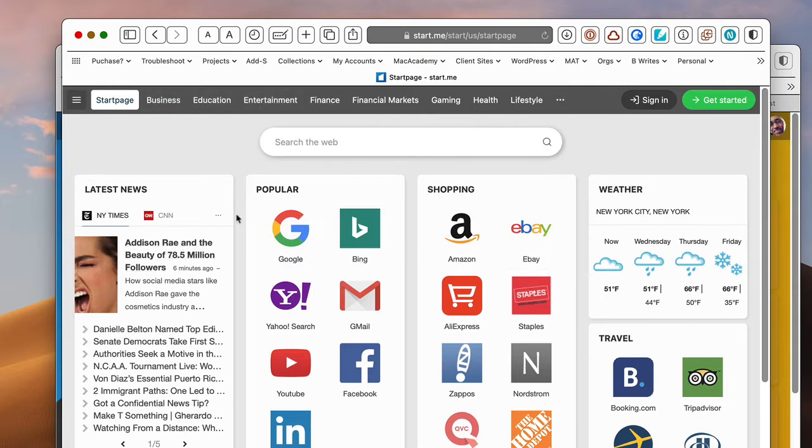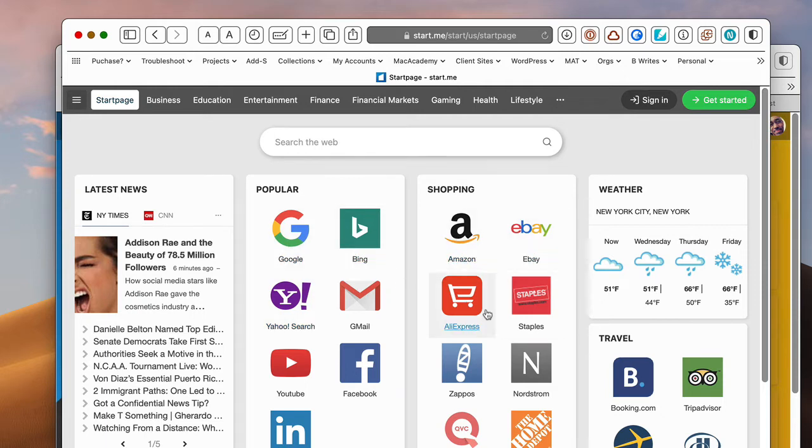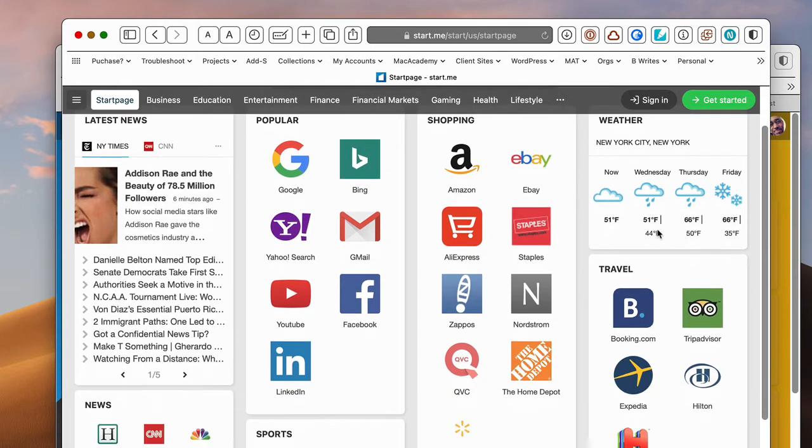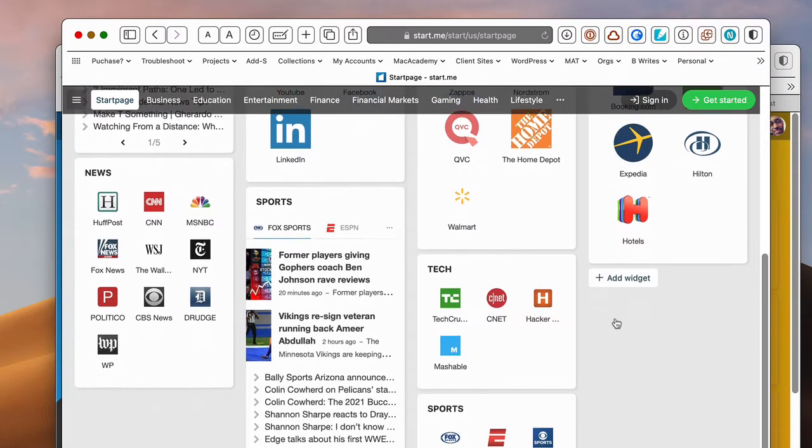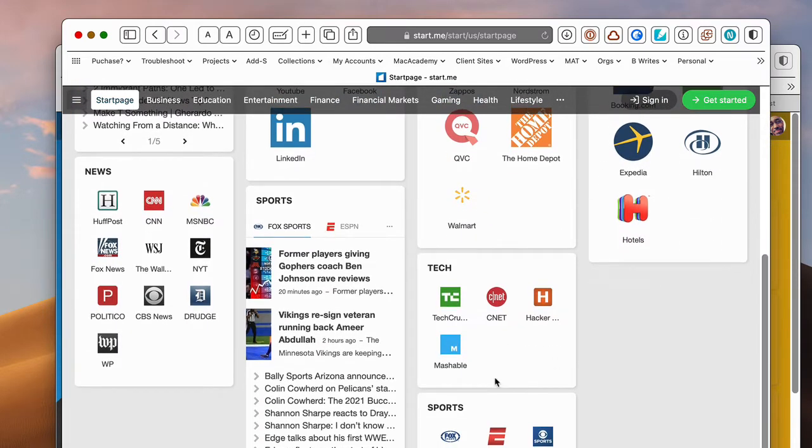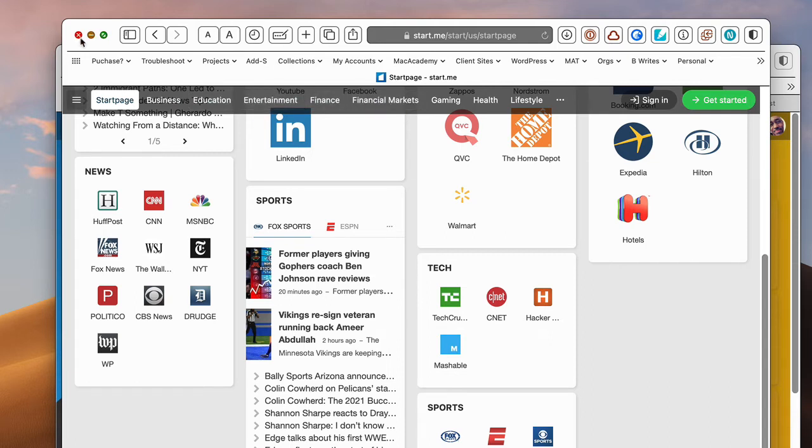You see that this here just has RSS feed. It has bookmarks here, different bookmarks here. The weather here has some widgets for weather and travel and things of that sort. And you can create as many different pages as you want.